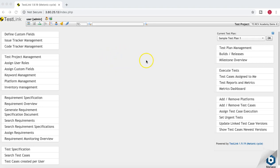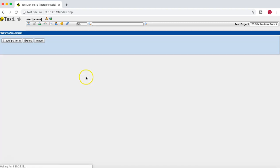To add or remove platforms in TestLink, go to the platform management section in the left-hand side column and you can create different platforms. For example, if your organization is developing an application supported on different platforms or different versions of the OS — say Windows, Linux, AIX — you can create a different platform for each.